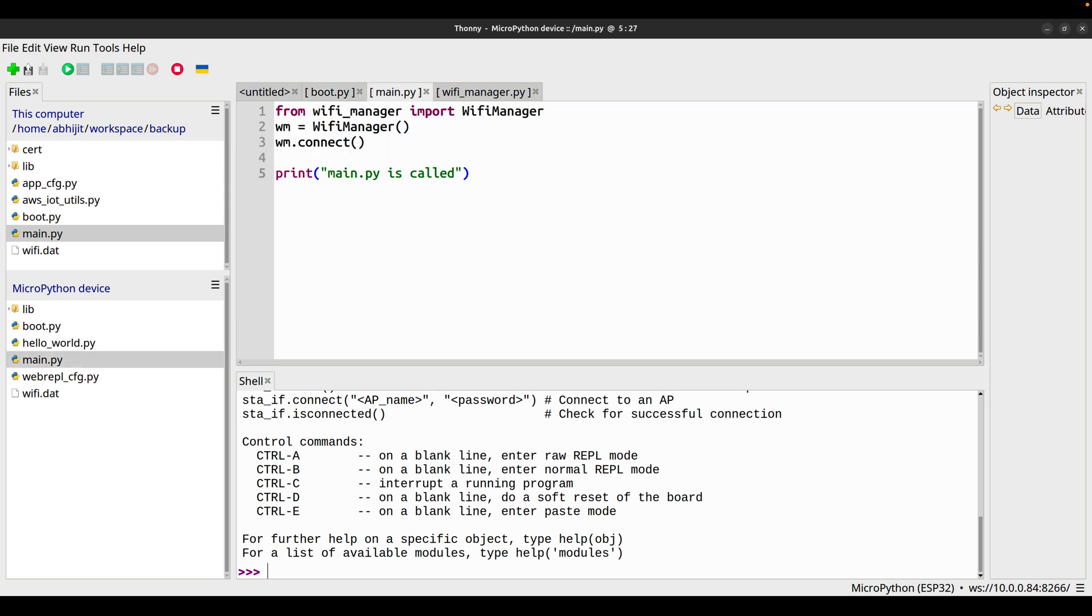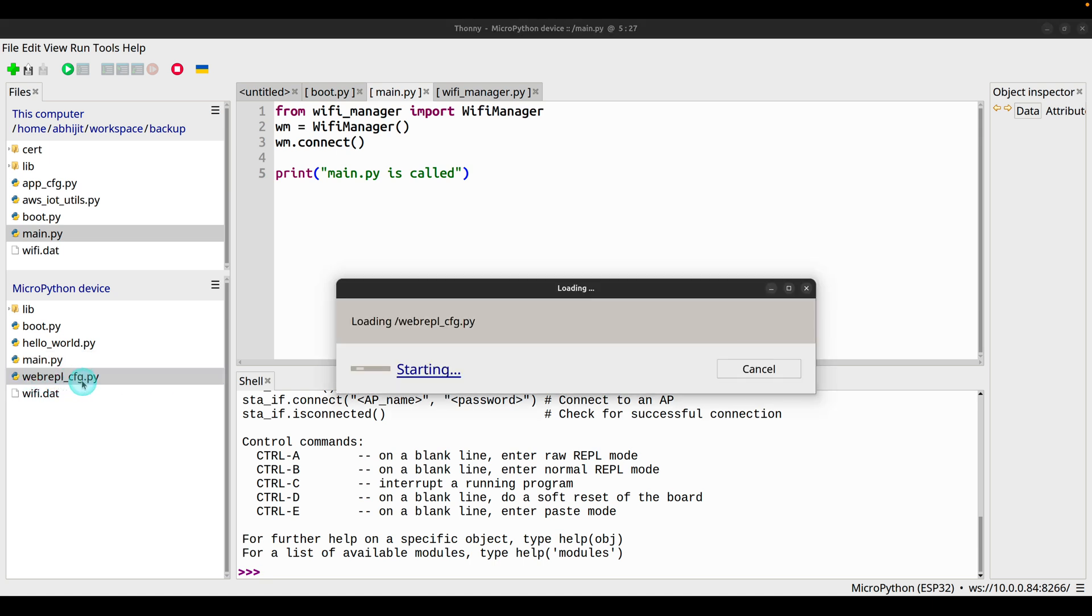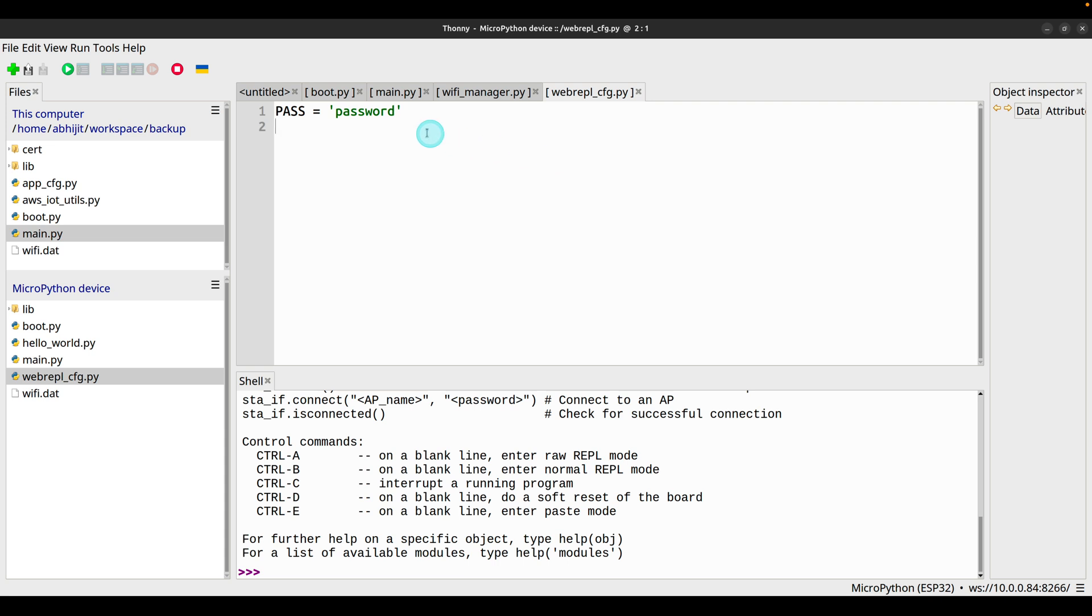One thing I forgot to mention: when we ran that import webrepl_setup, that line to set up our WebREPL, it created one file called webrepl_cfg.py and this file contains the password in plain text format. I'm sharing this so you can keep this in mind from a security aspect.